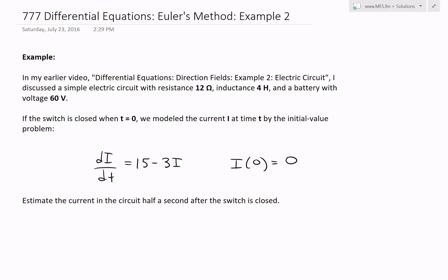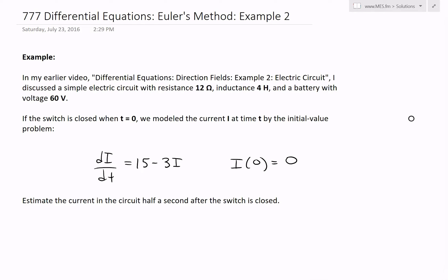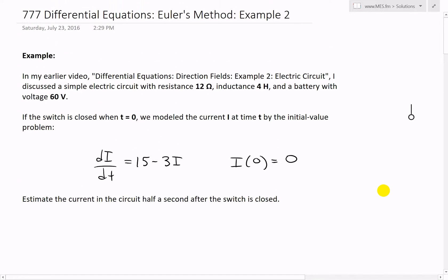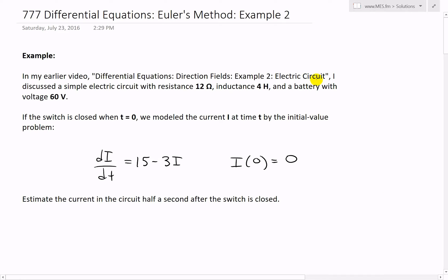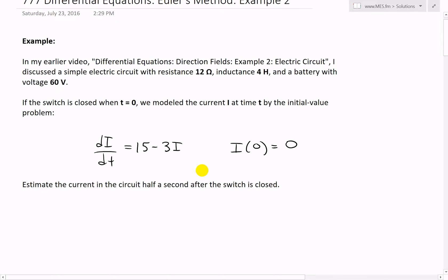Hi, it's time for another Math Easy Solution. We continue to discuss further into differential equations and now look at example two of the Euler's Method video series. We'll basically solve this example, and the link to my earlier video on direction fields example two is in the description below, so make sure to watch that.